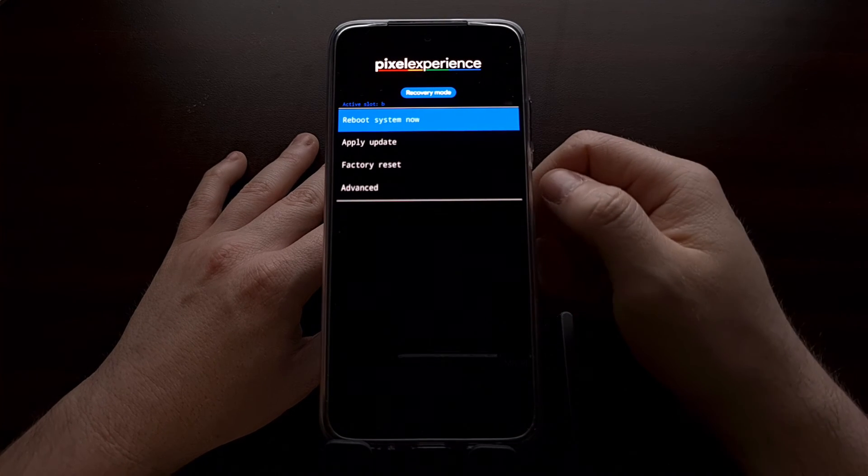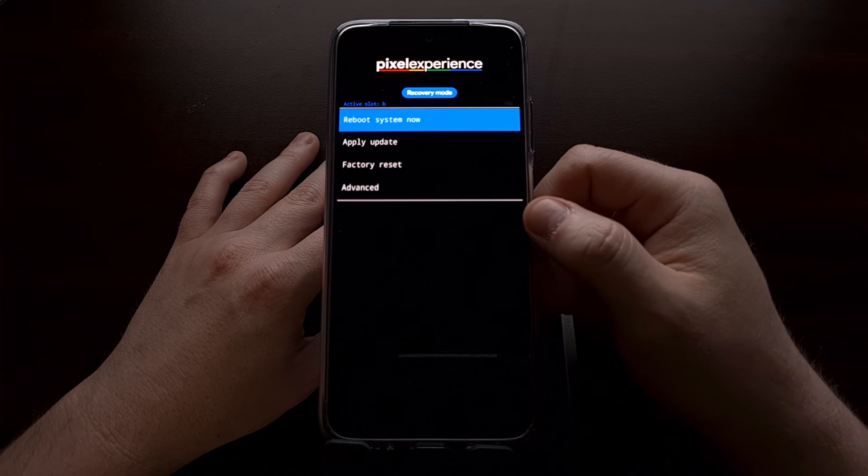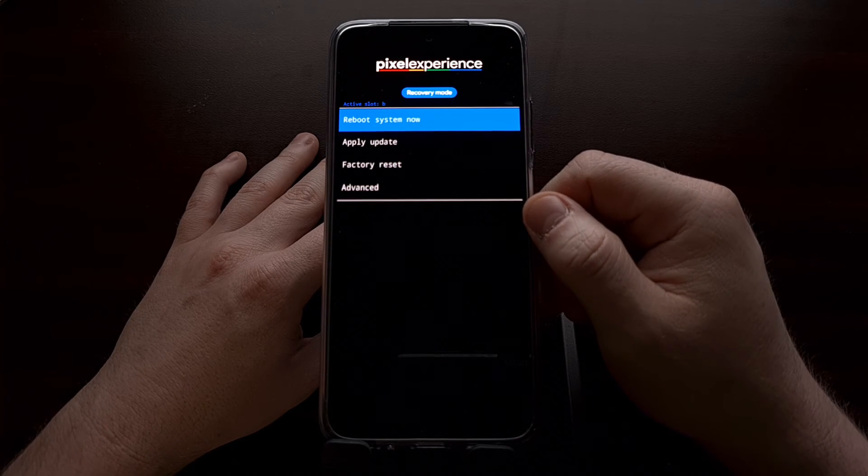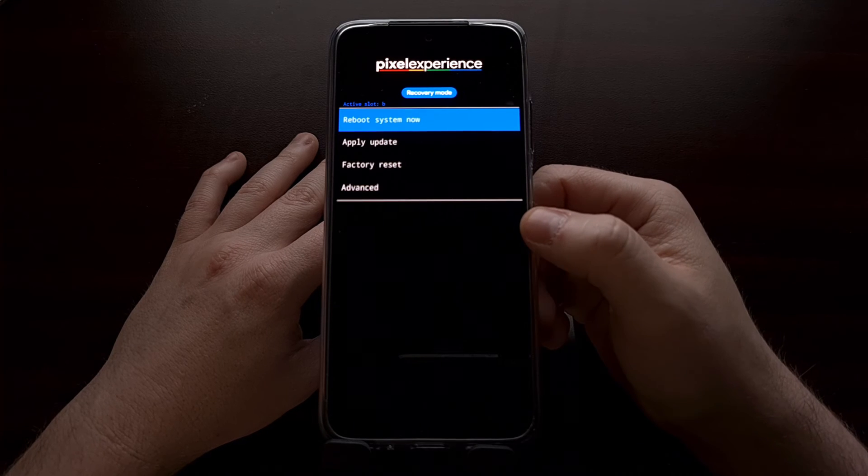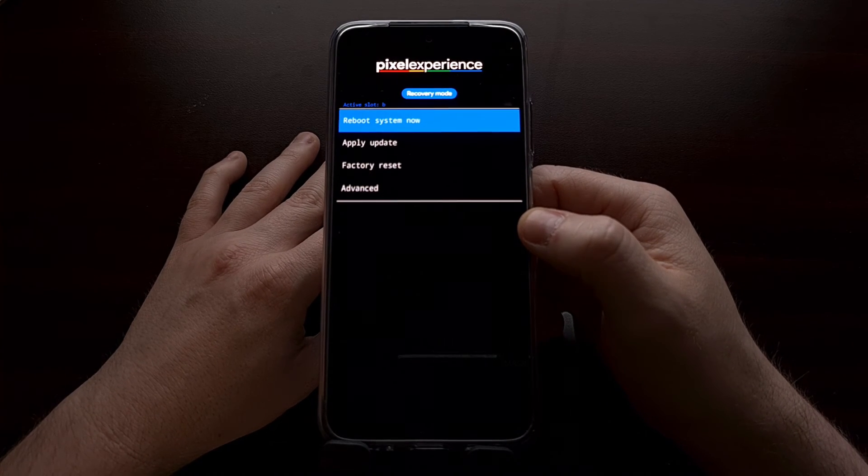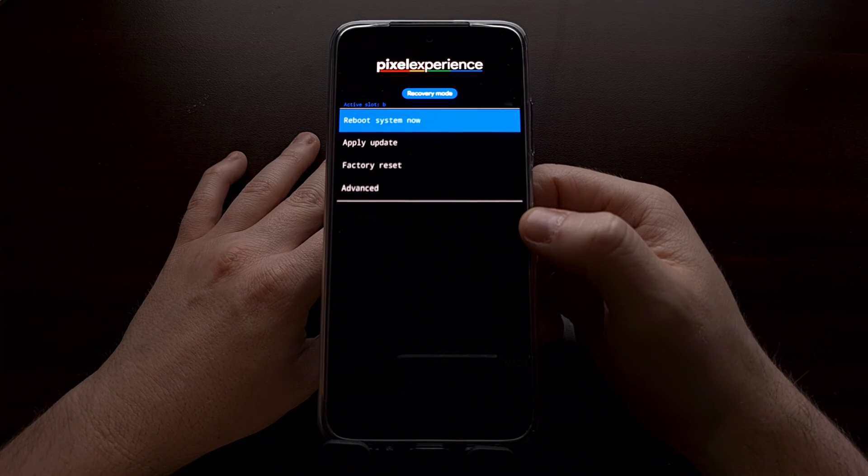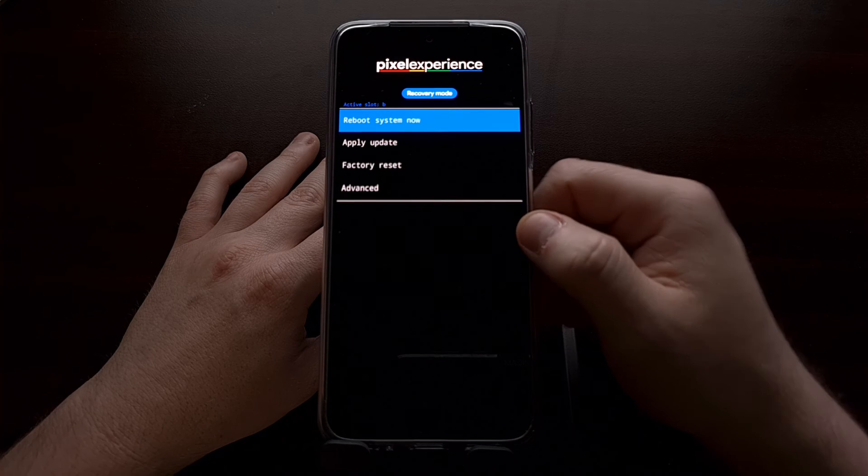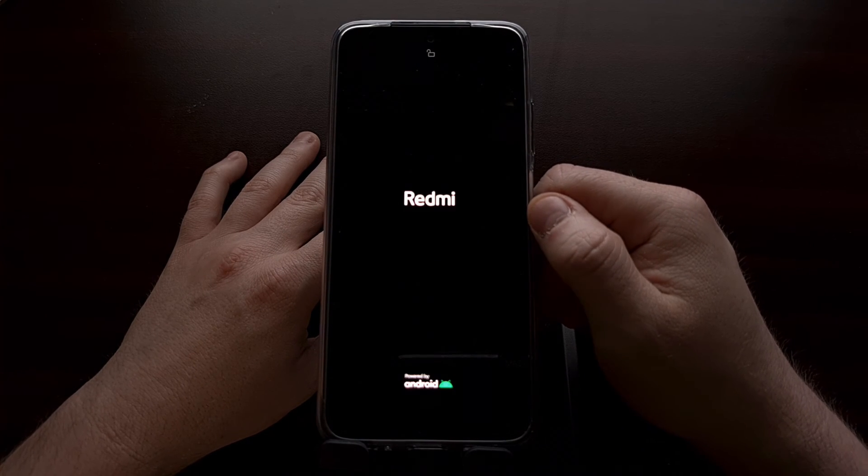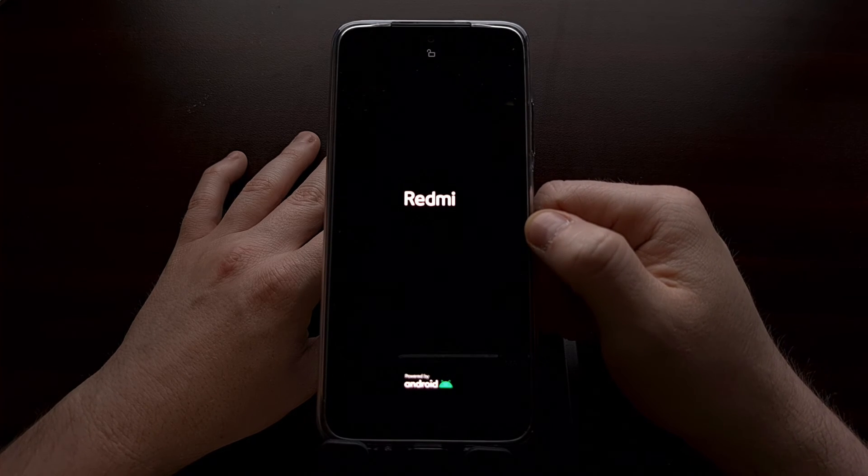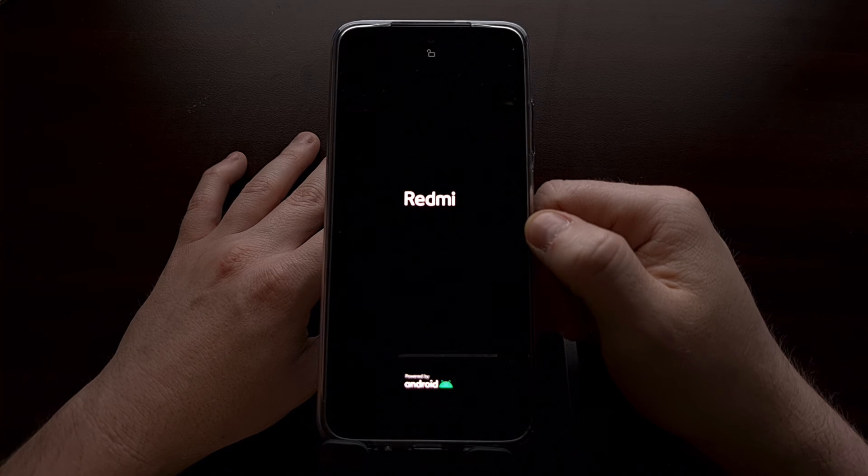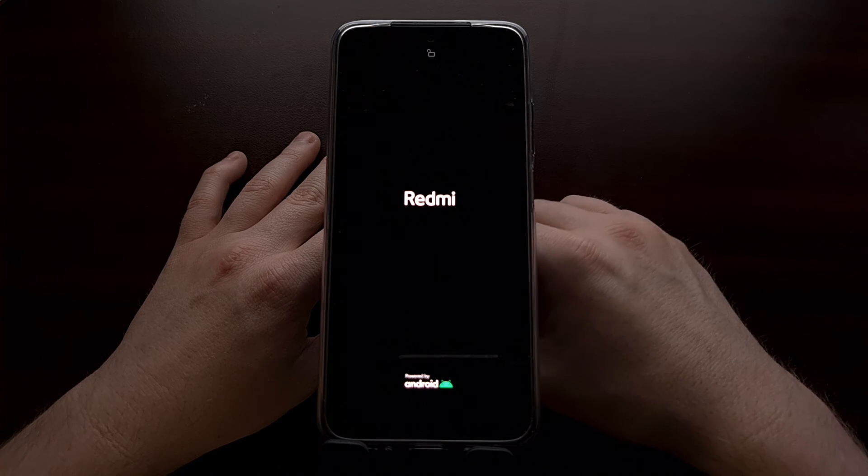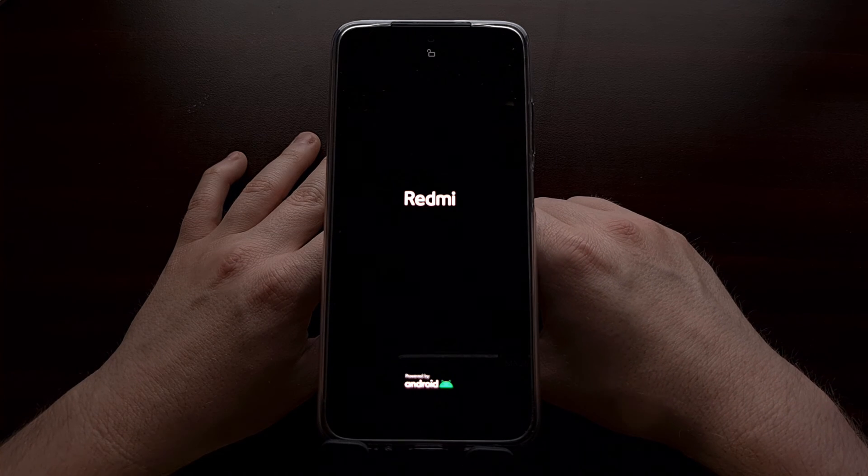We can always boot back into fastboot mode and issue that same command if we want to create a backup, restore from a backup, maybe we want to flash a modification really quickly, all without fully installing TWRP and not only while preserving our Android operating system but also preserving the recovery partition and the boot partition.